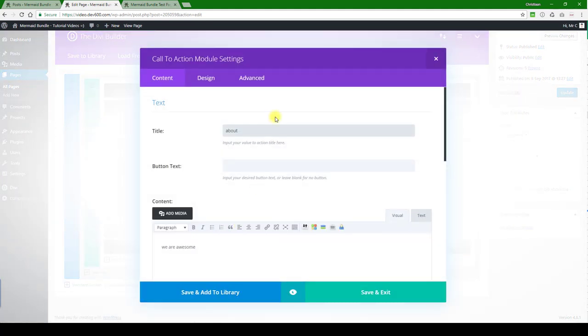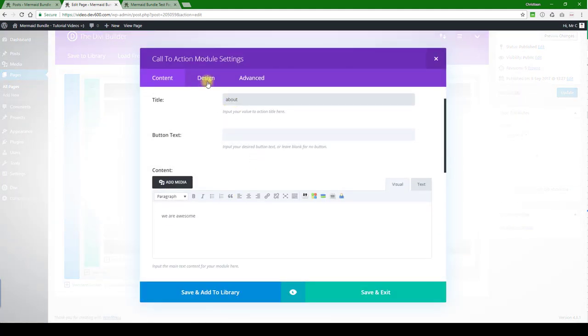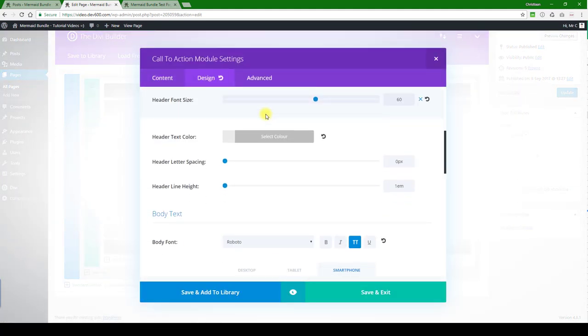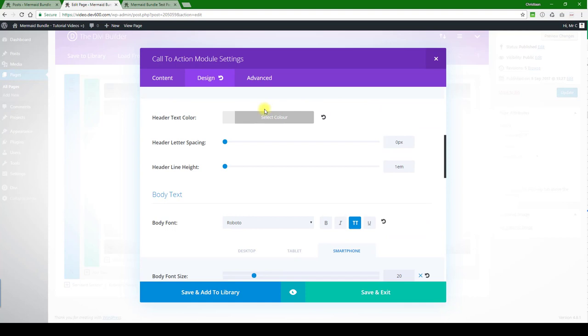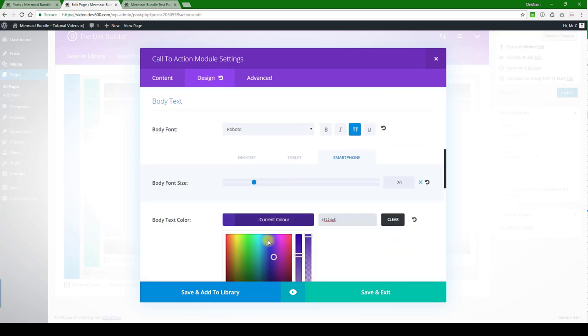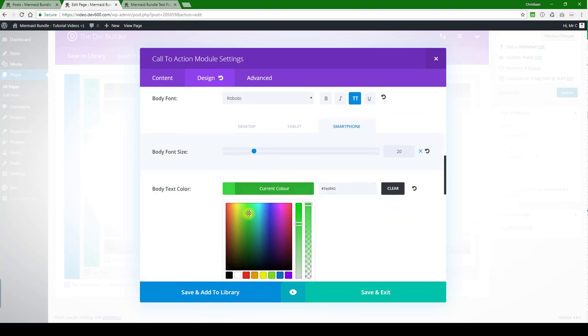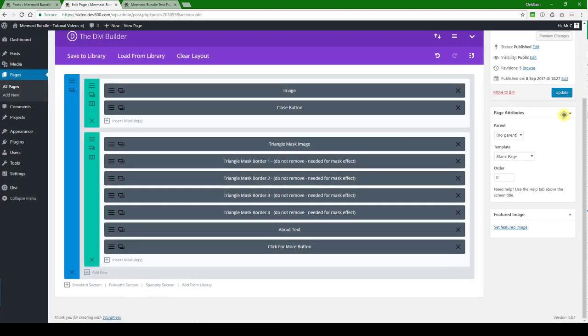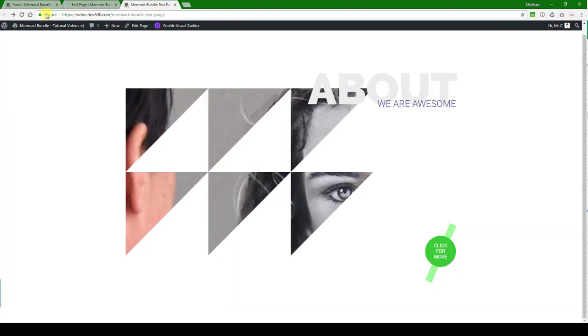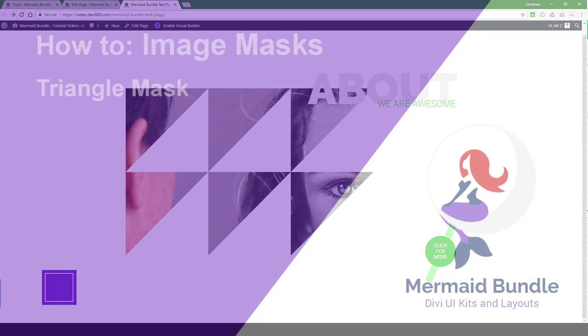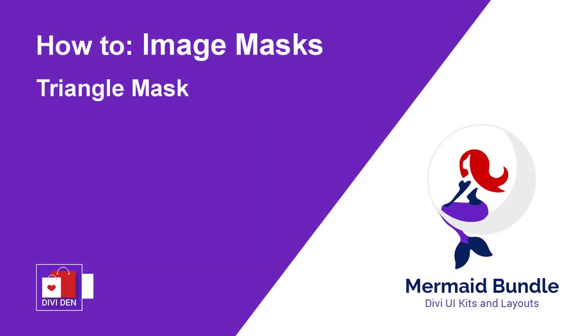You can go to design and that's where you update the gray and the purple. Save, update, and then reload. There we go. That's updated. So that's how you update this triangle mask. Thanks for watching.